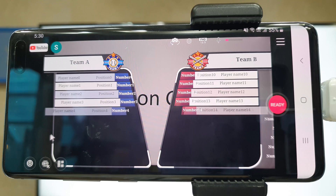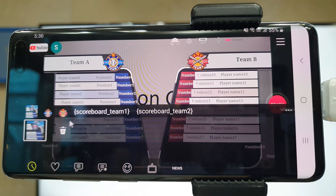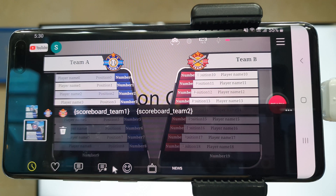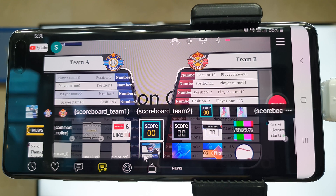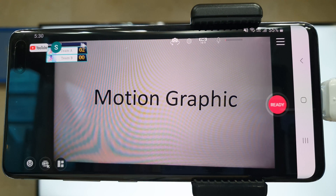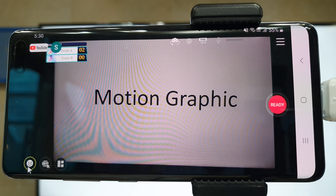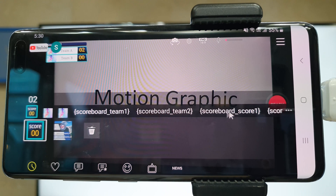While playing the game, you can use the scoreboard effect to show the team names and score. You can write the text by clicking here — we call it dynamic text.